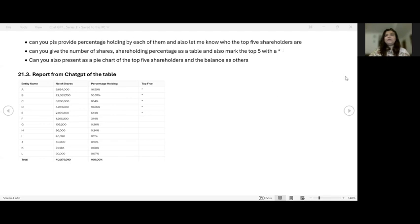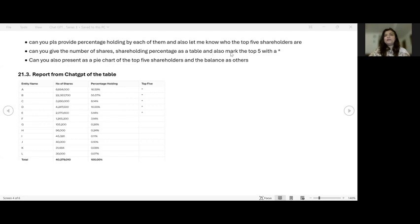I asked ChatGPT, can you please provide me a percentage holding by each of them? And also let me know who the top five shareholders are. Can you give me the number of shares, shareholding percentage as a table? And mark the top five with an asterisk. Can you also present as a pie chart of the top five shareholders and the balance as others?